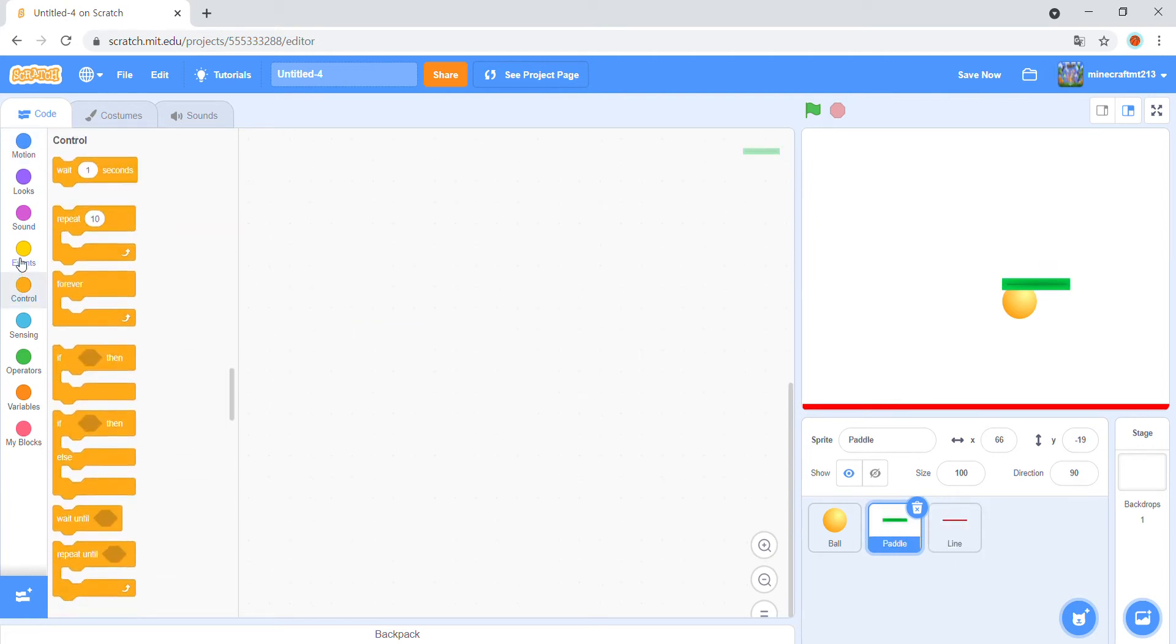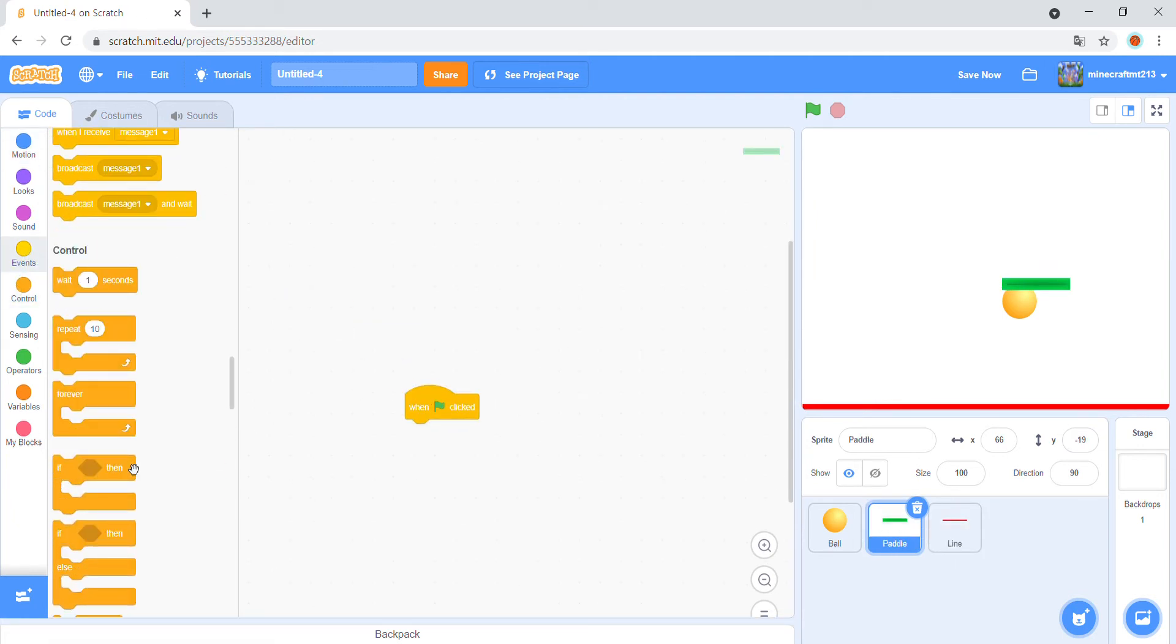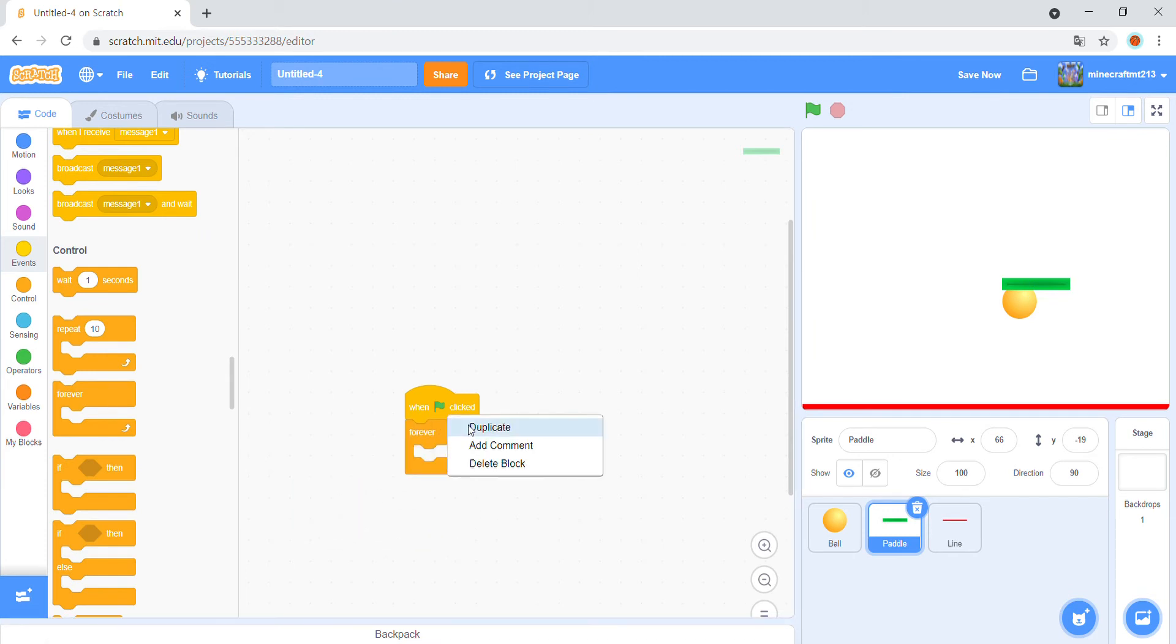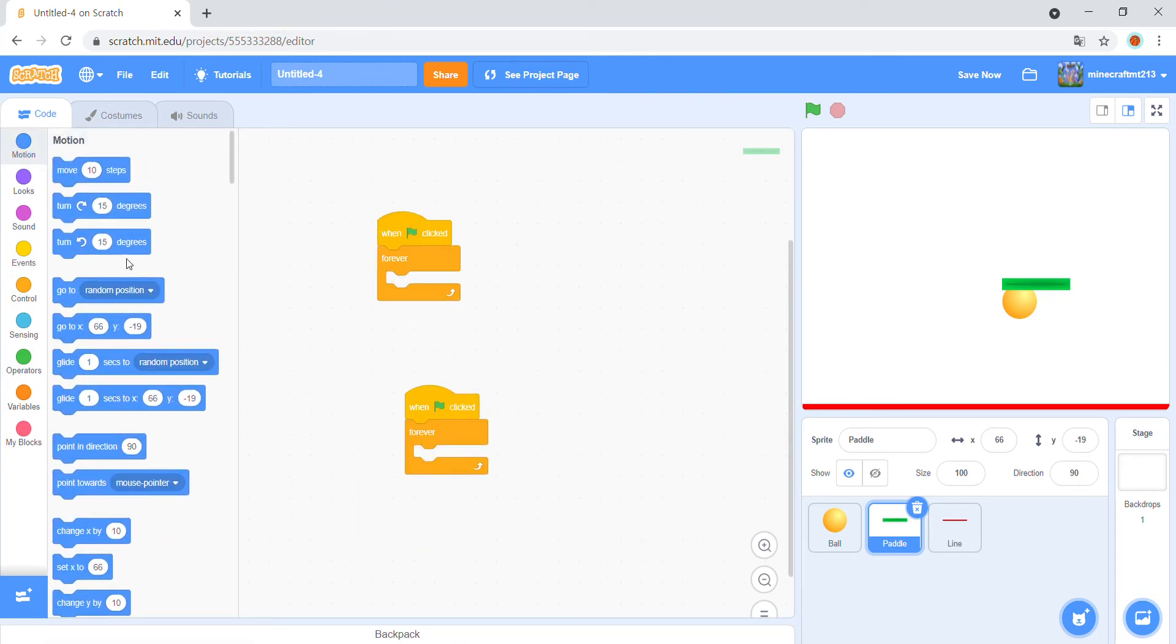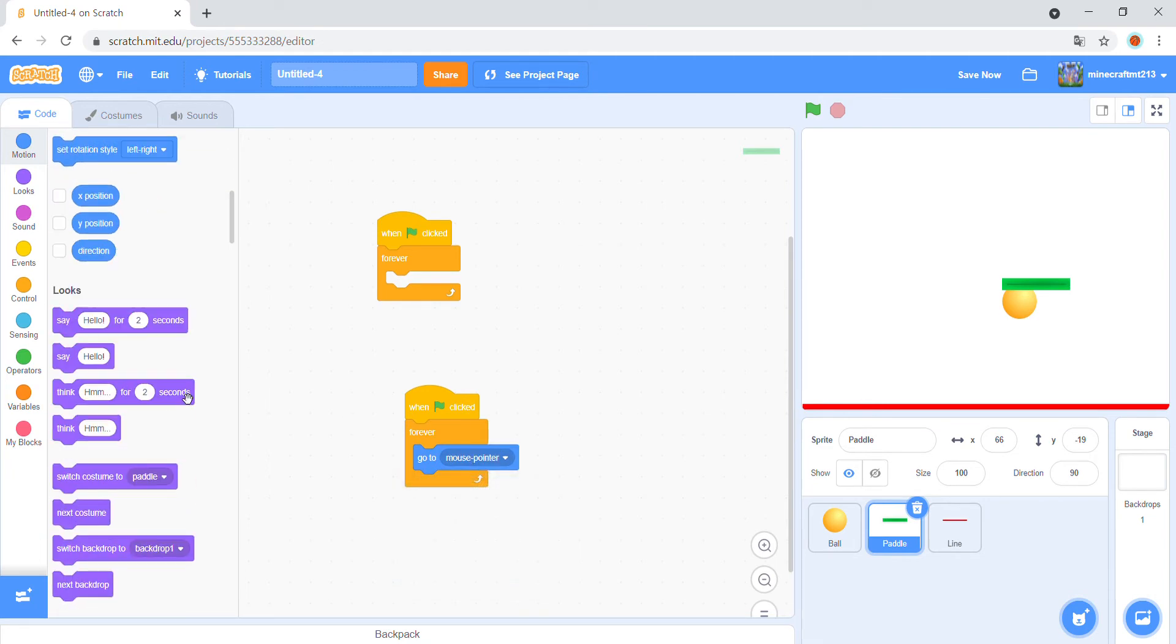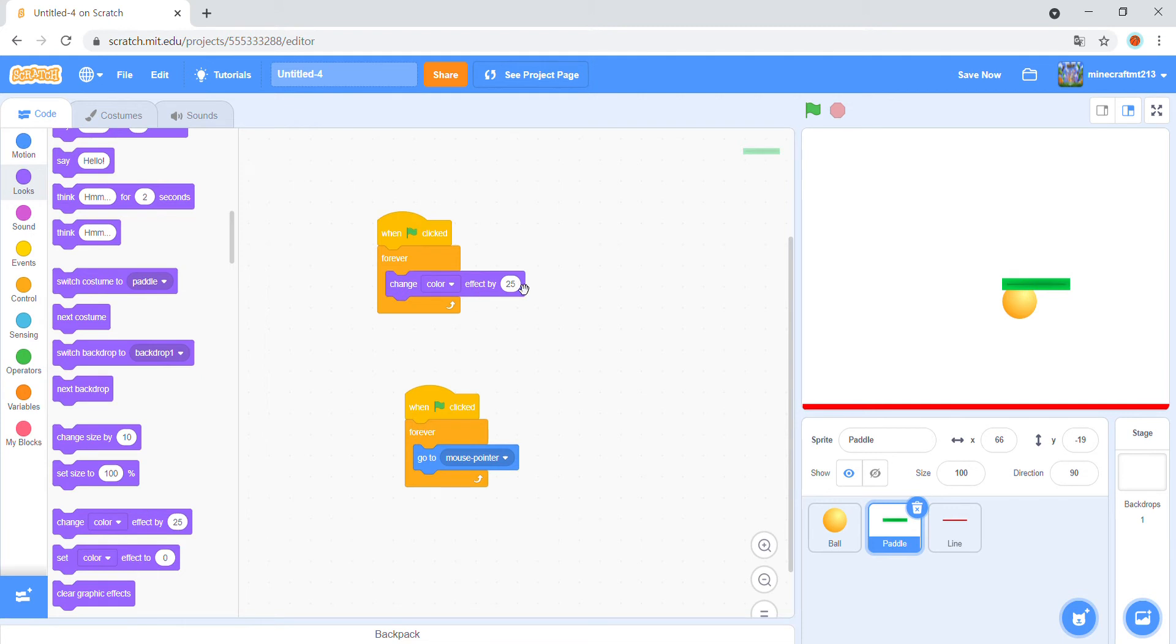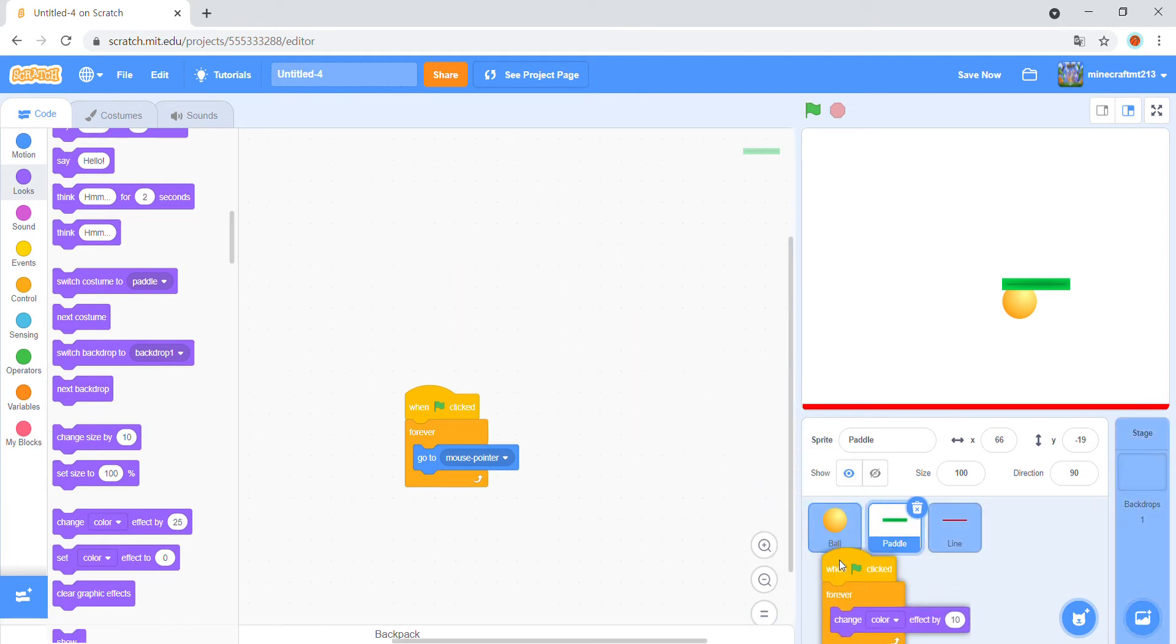When green flag clicked, forever, we need two of them. Forever, go to mouse pointer and one thing, go to mouse pointer and one thing, change color effect by 10. Because I want to make it a rainbow ball.